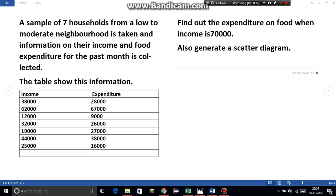As we read the question here, we have seven households' income and expenditure given. Find out the expenditure on food when income is 70,000, which means our income given is independent, and that is x.